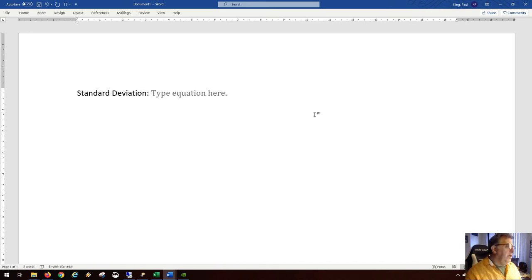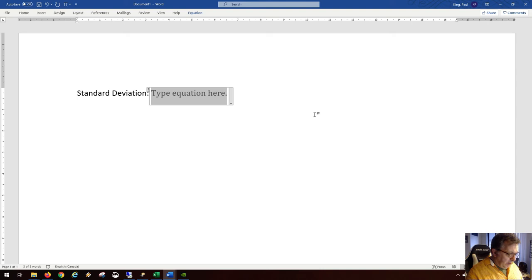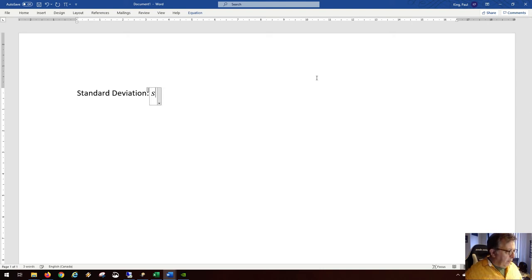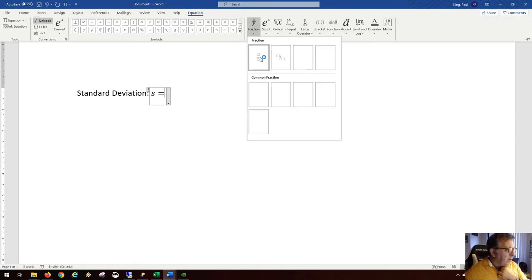Standard deviation is a way of measuring spread. It measures how spread the data is with the mean being somewhere in the middle. Basically, we can take the standard deviation as the variable s.